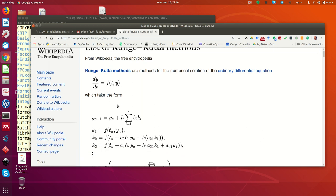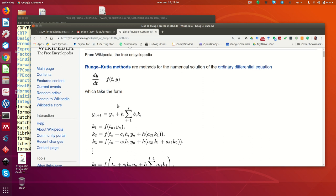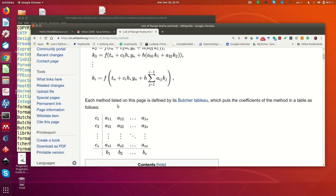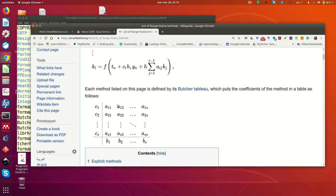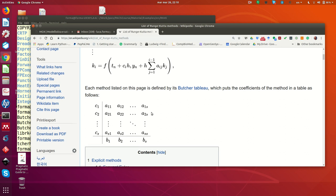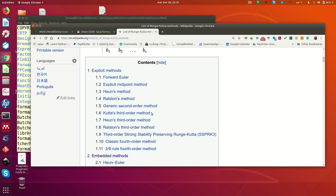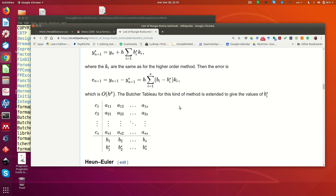There are quite a lot of different methods of this sort, and they're all characterized by what is called the Butcher tableau, or sometimes Butcher array, that is a set of coefficients organized in a specific way. There is a special class called embedded Runge-Kutta methods, where the Butcher array takes a special form.